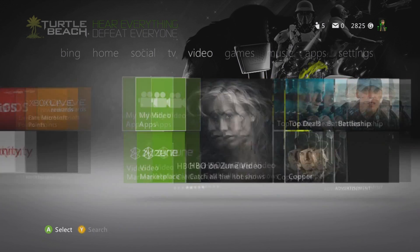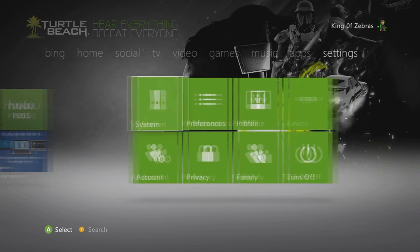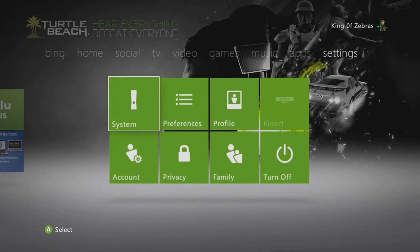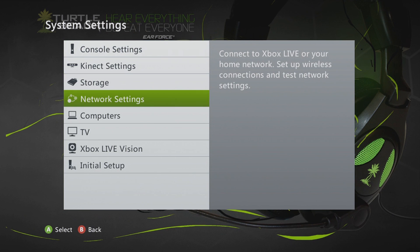So the first thing you want to do is go to your dashboard, then scroll over all the way to settings. Click on system settings, then go to network settings.